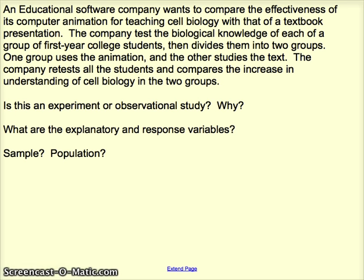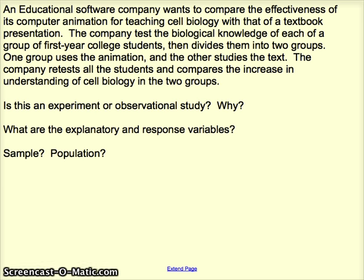The sample is a group of first-year college students — it doesn't tell us how many, so we're limited in specificity. The population is interesting: we don't want to over-generalize. It's not all college students, because fourth-year college students might have a different capacity for learning than first-year students. The best we can say is that our sample represents all first-year college students, or perhaps all first-year college students studying cell biology. Don't make the population bigger than it really is.